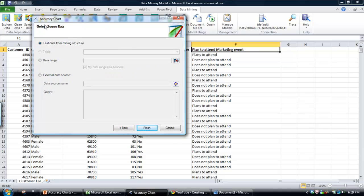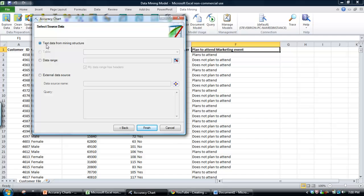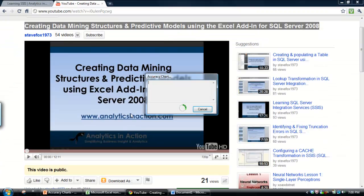This next tab basically identifies where we're going to pull the test data from. So the test data is the 30% of data we held out when we built the model. We built the model using 70% of the 8,000 rows of data, and we're going to test it using the remaining 30%. You can pull data in from either external sources or define a subset of that data, but we're not going to do that today. Then you just click Finish,